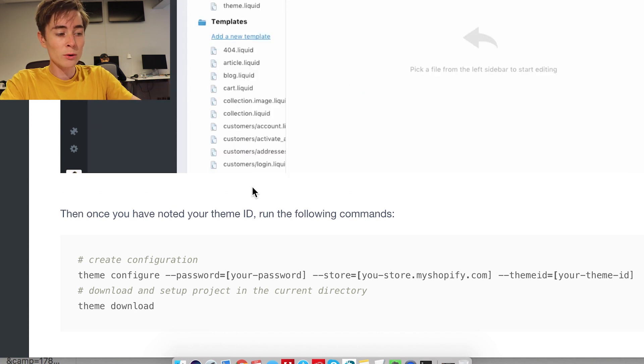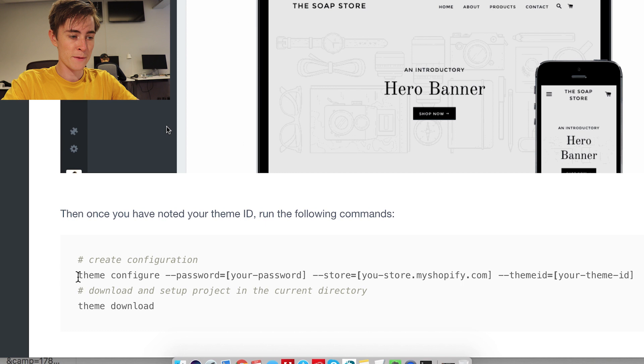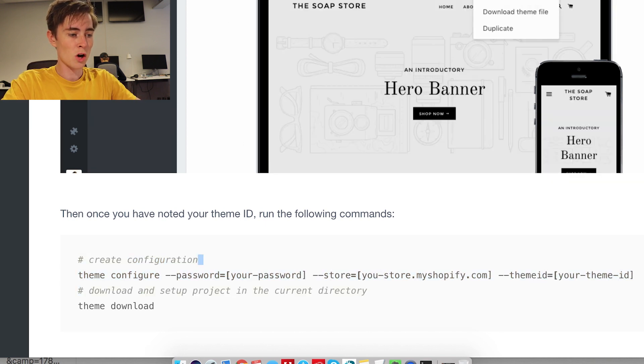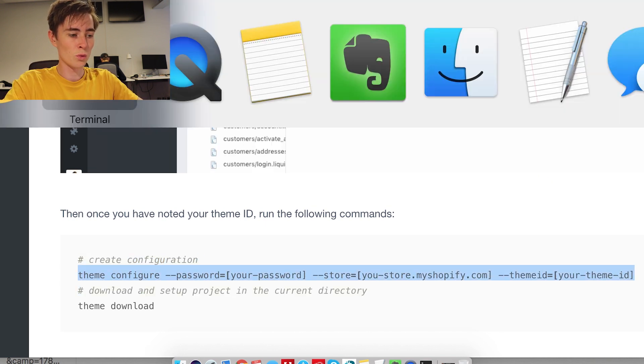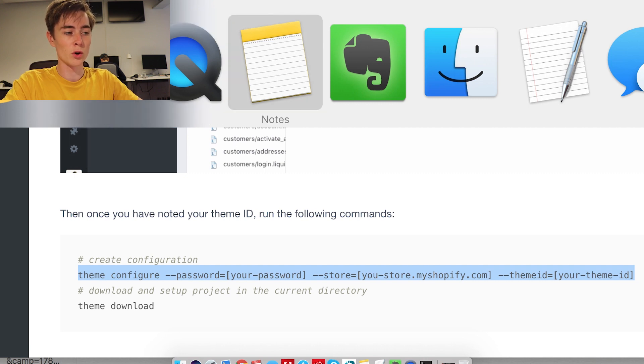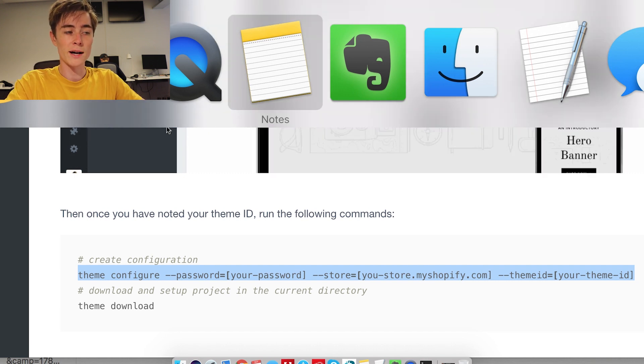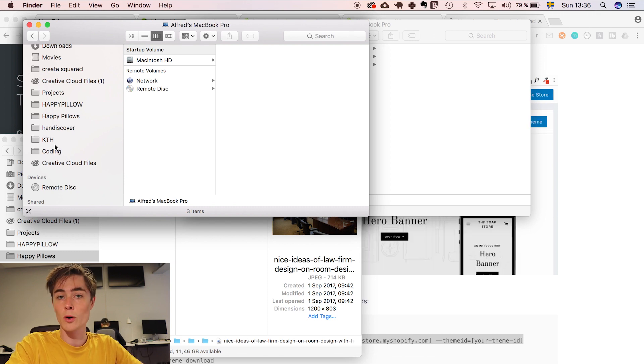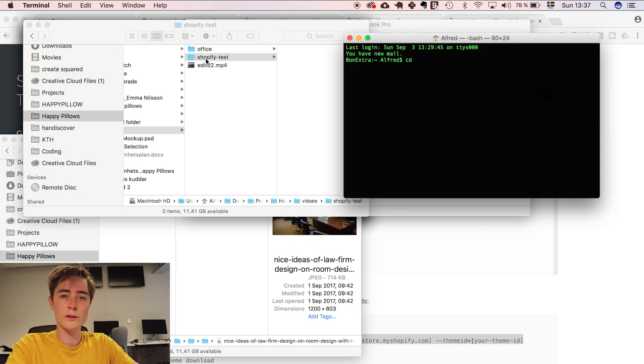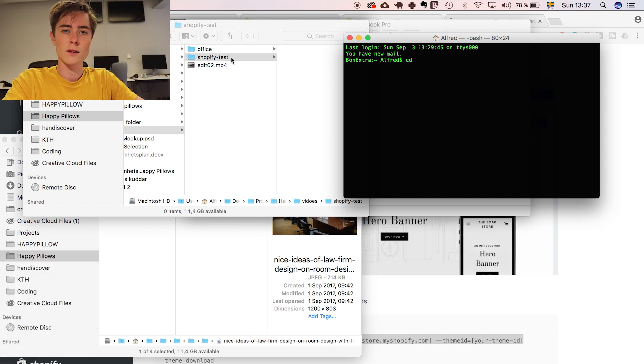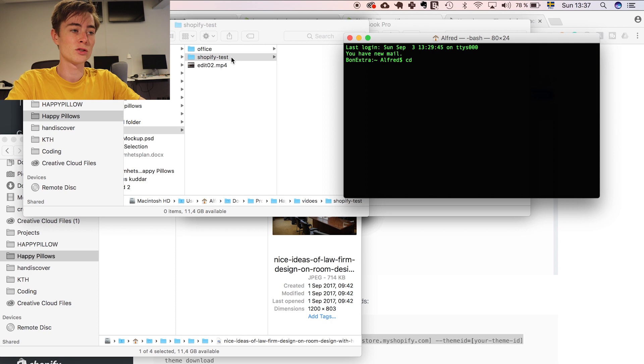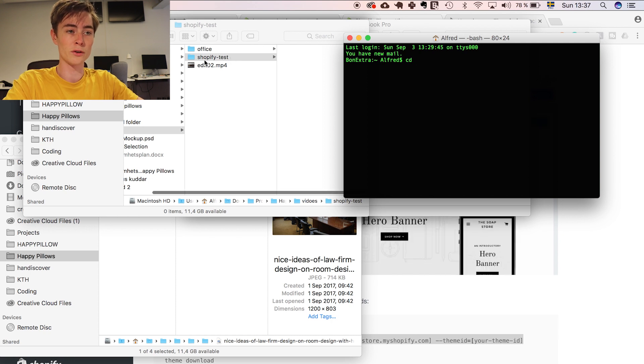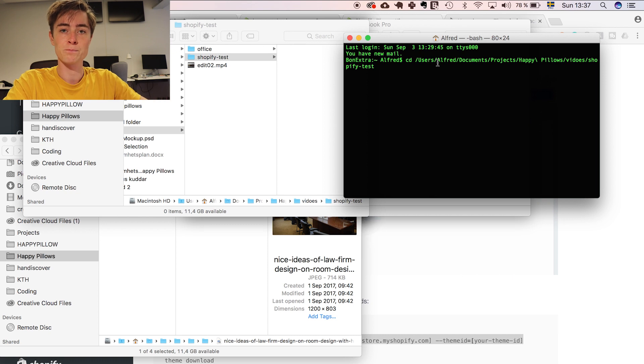And you download the theme by copying this command theme configure password and so on. You copy this command into where you want to download your files. So create a folder where you want to download your code. So after you created your folder just navigate to that folder in the terminal. I have a trick. So after I write cd which is navigate to that folder in terminal I can just drag the folder here and the terminal automatically finds the path name for that folder.